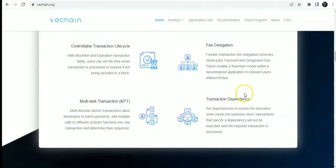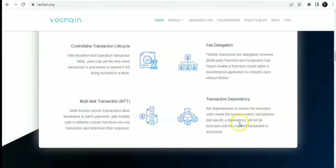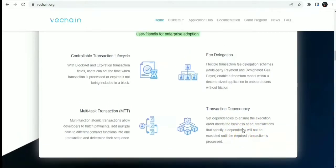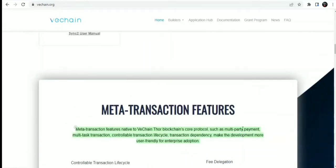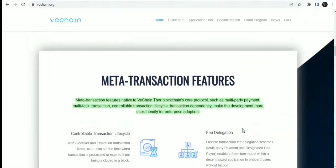We also have the transaction dependency. Set dependencies to ensure an execution that meets the business needs. Transactions that specify a dependency, once executed onto the required transaction process. This is the meta-transaction features of the VeChain Thor blockchain.